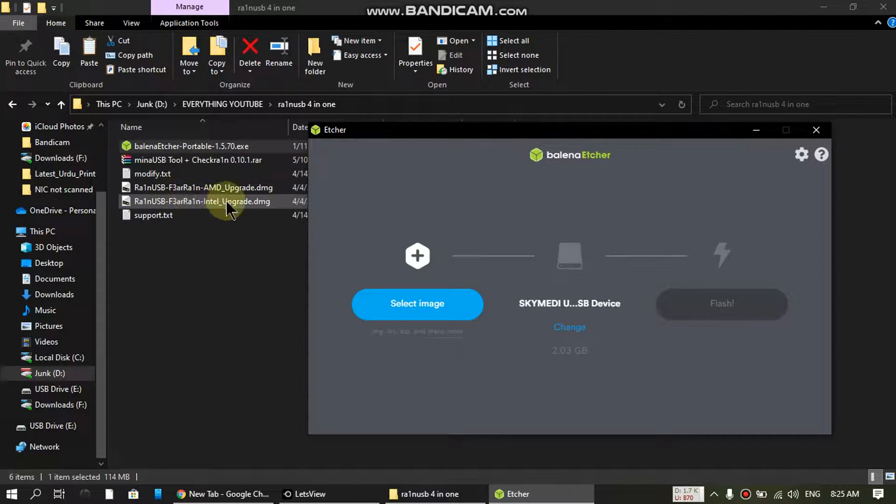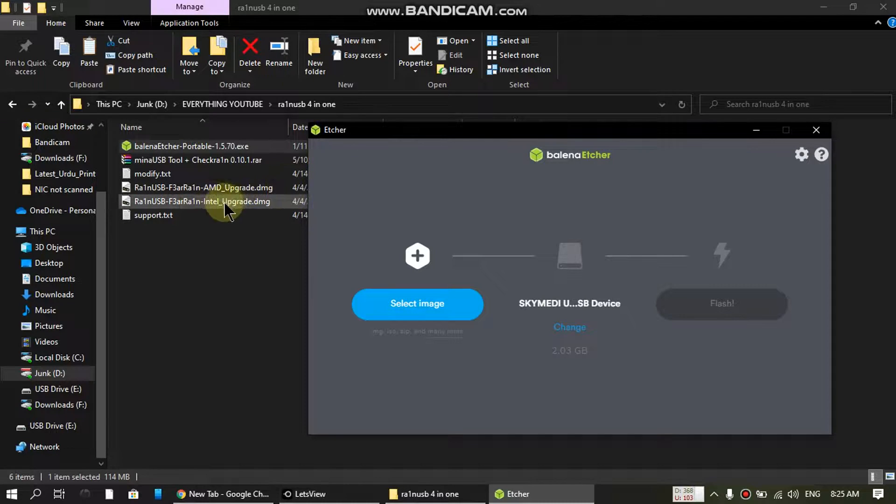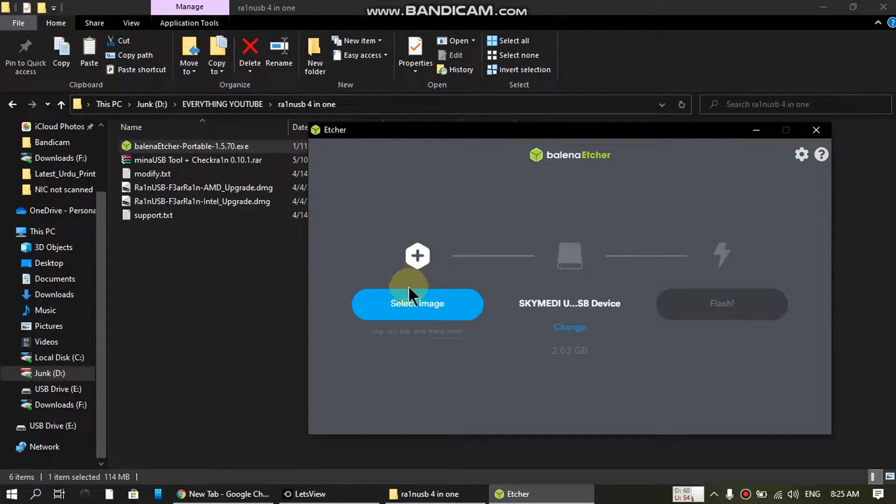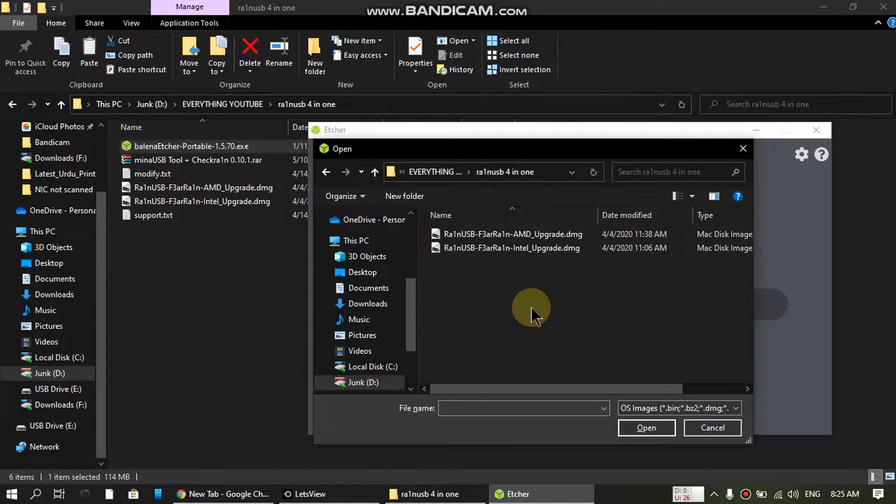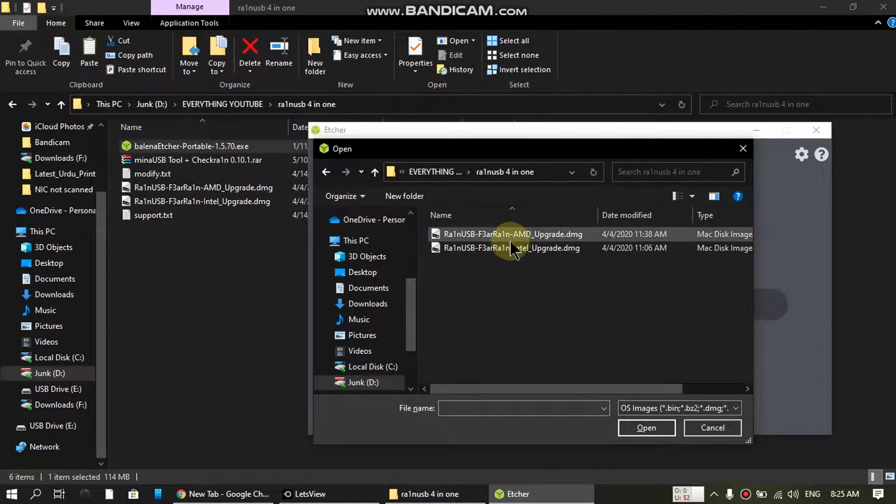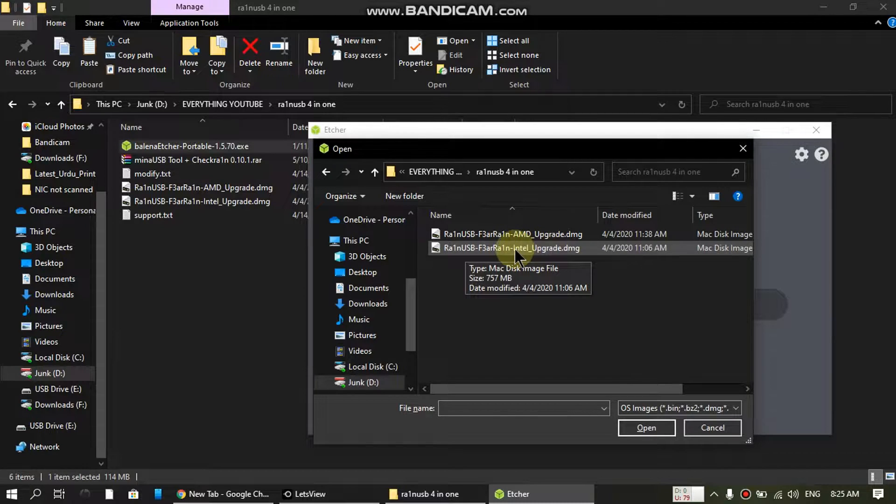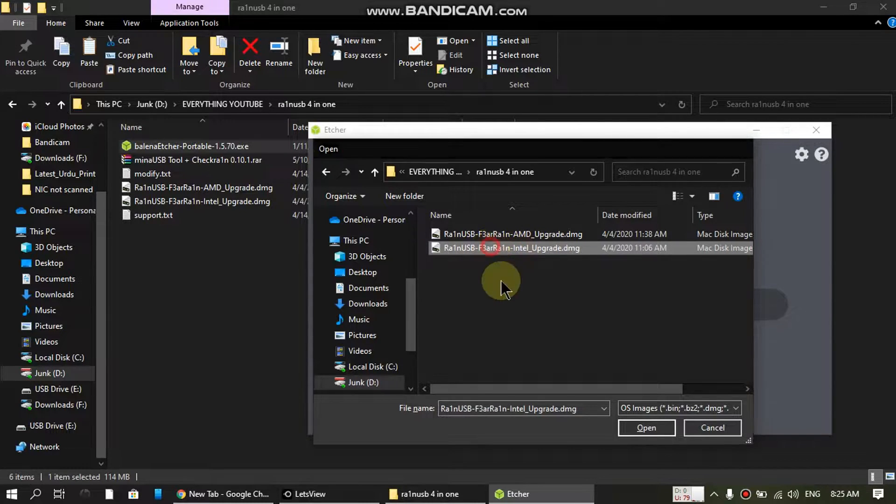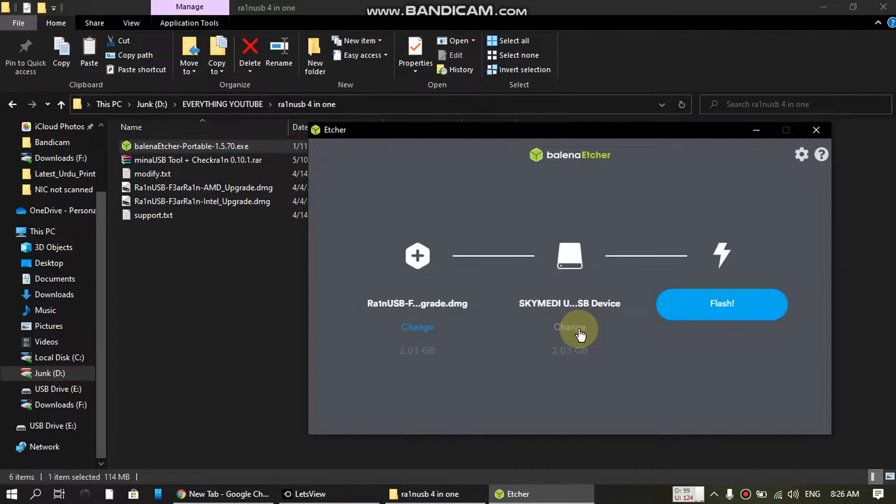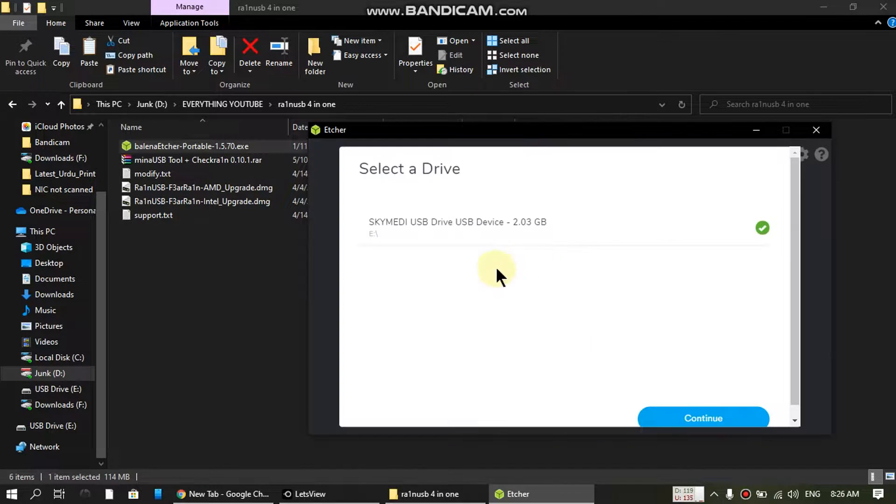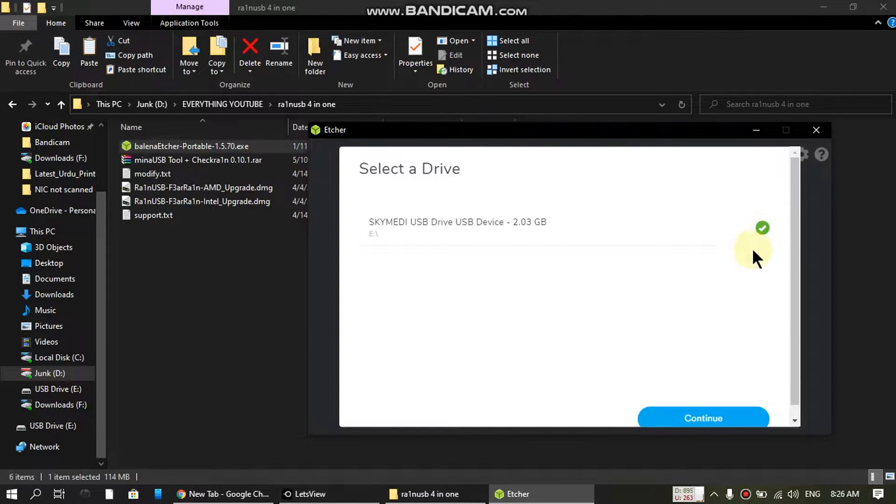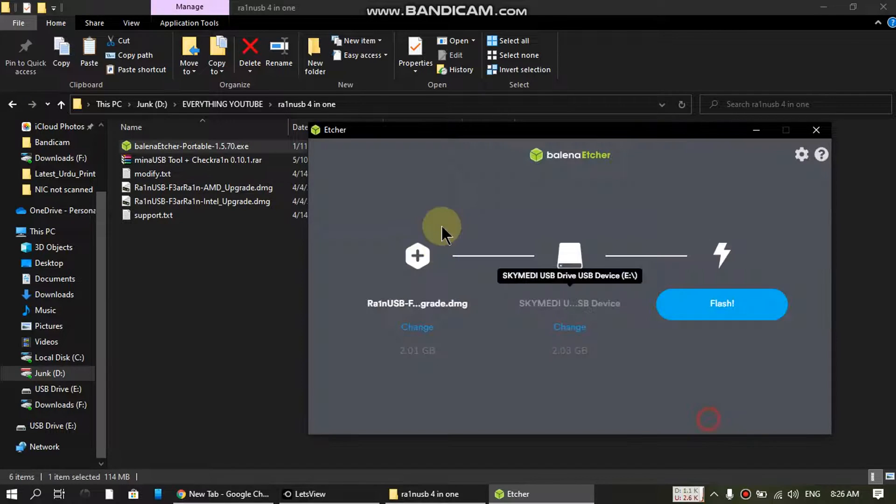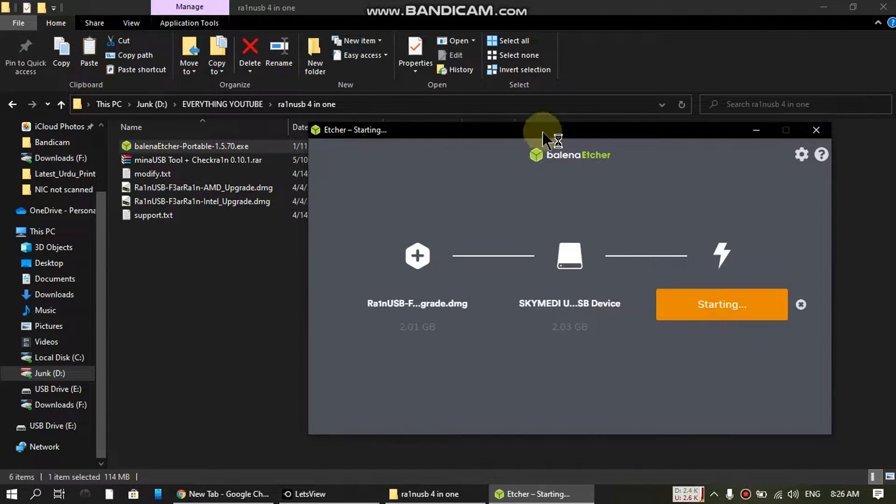If you have an AMD computer, use the AMD one. If you have Intel, use the Intel one. I have an Intel CPU, so I'll just select the image and select the Intel one. If you want to change, you can change it from here. I have a 2GB USB attached. Just flash.